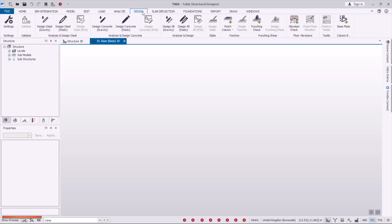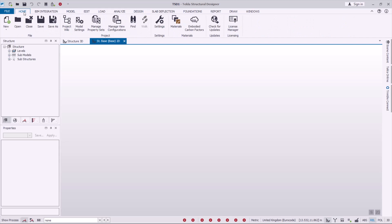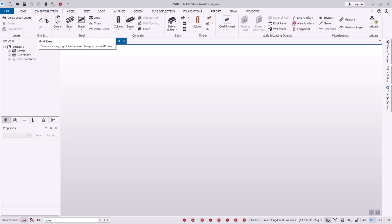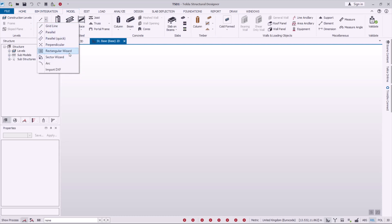We'll be moving in a sequential manner — Part 1, Part 2, and Part 3 — until we get to the final end. Under Home, there are two ways to work in Tekla Structural Designer. You can create a new model by going to Model and using grid lines to create your own grid, or the architect can send you a plan to bring into Tekla Structural Designer to perform analysis, redesign, and generate a report.